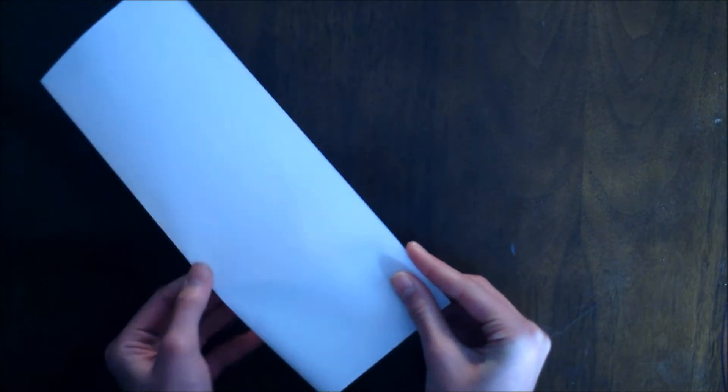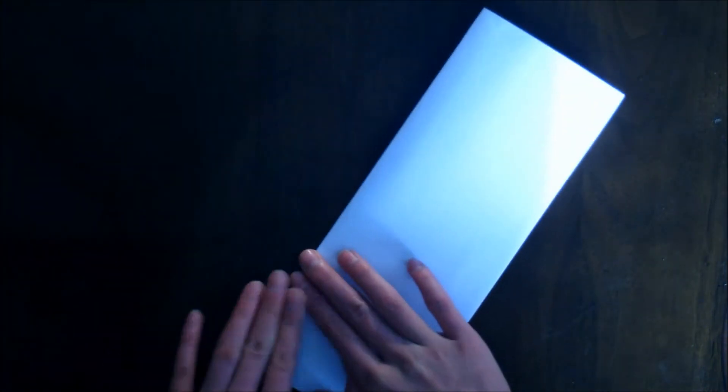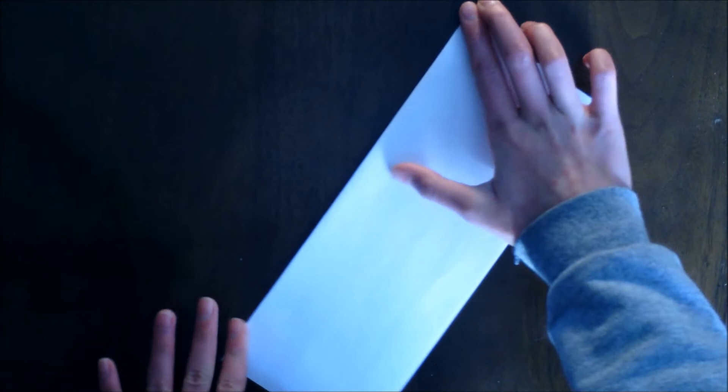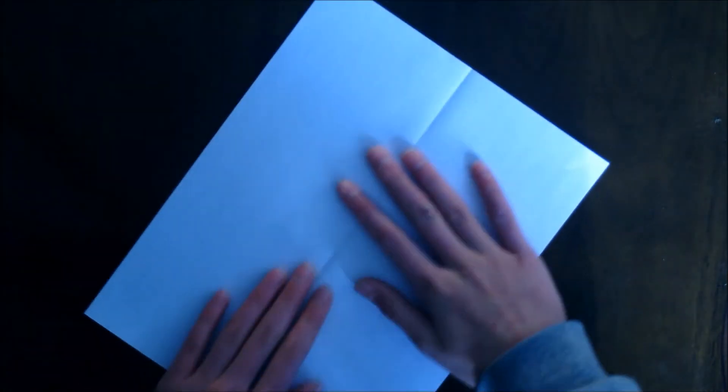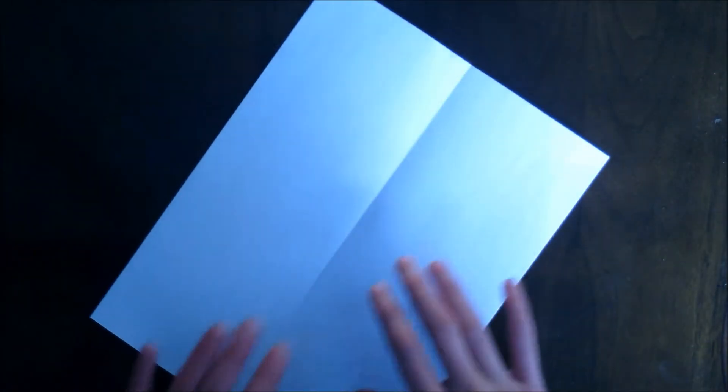Okay, after that's done, you're going to want to open it up again. Now you can see the crease in the middle.